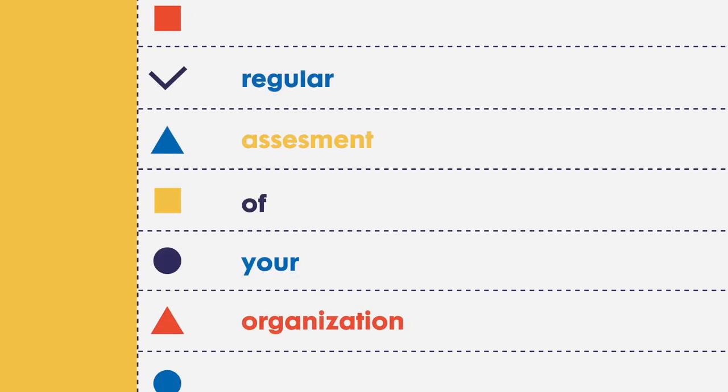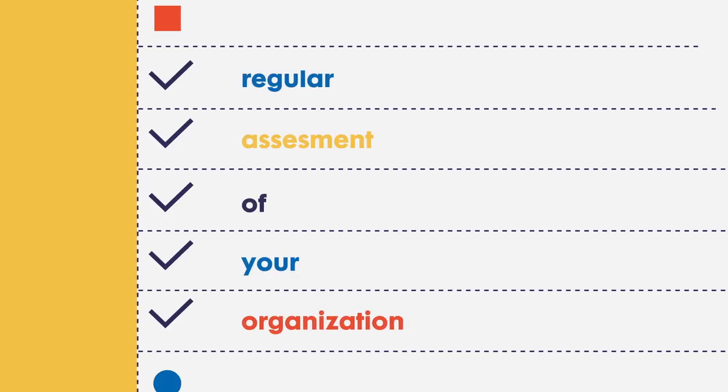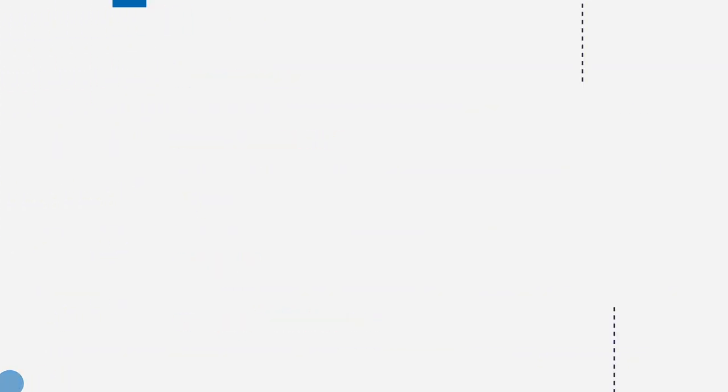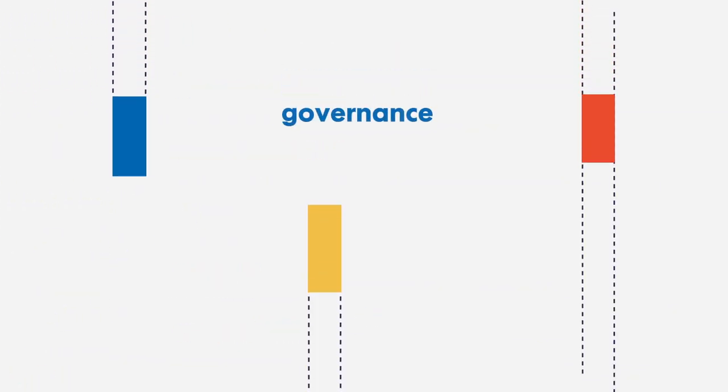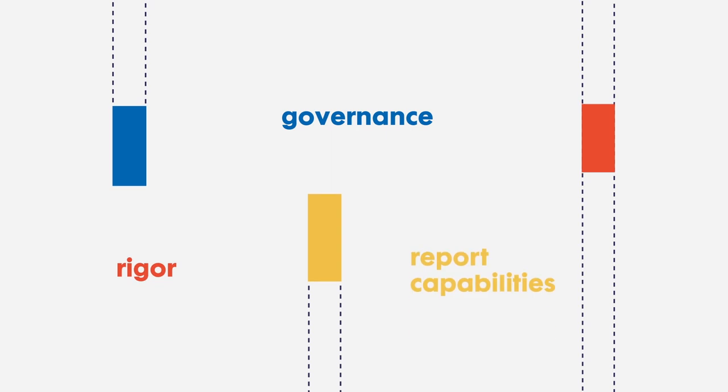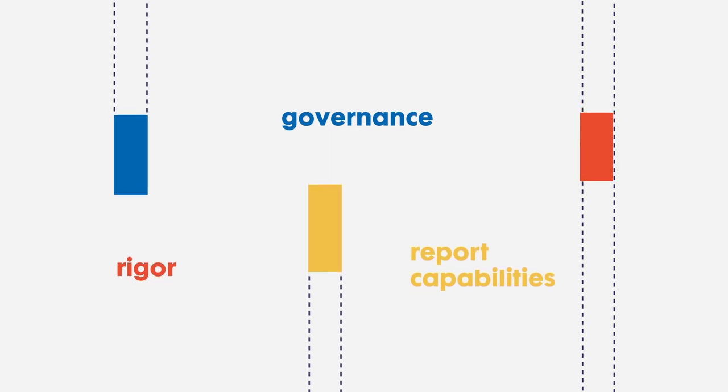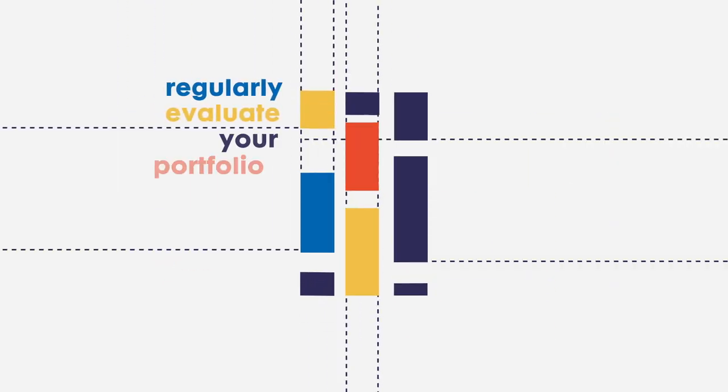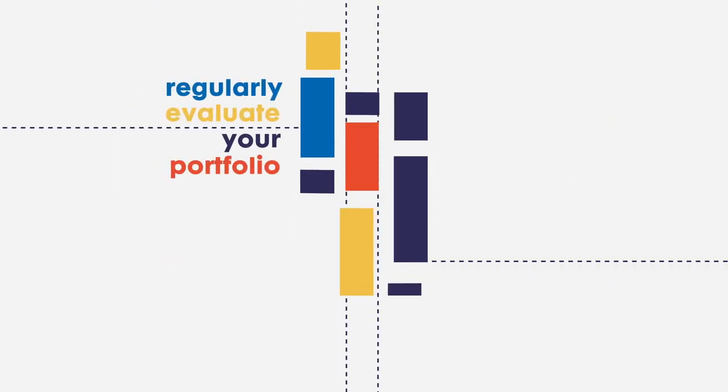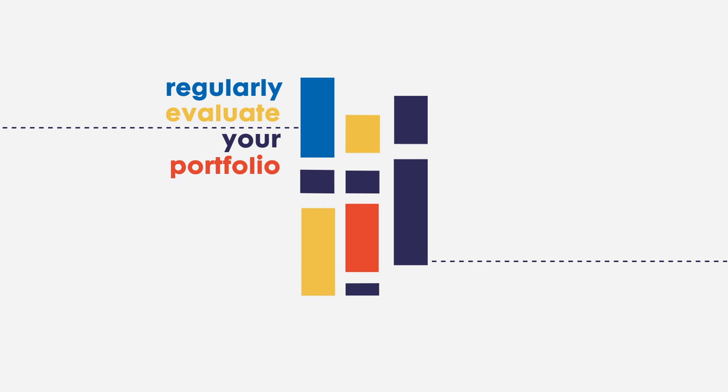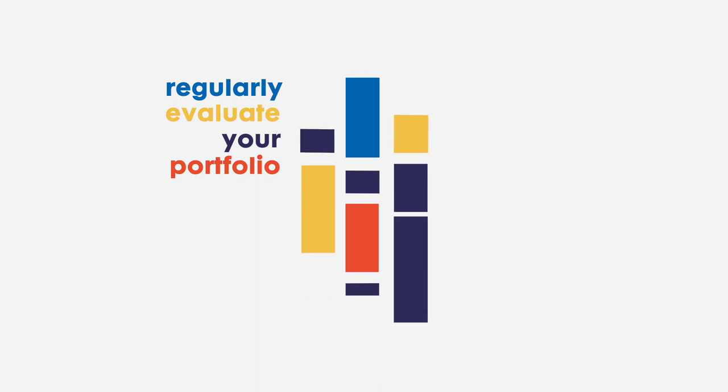Conduct regular assessments of your organisation with trusted leadership. With the right governance, rigour and reporting capabilities in place, you should regularly evaluate your portfolio of strategic initiatives.